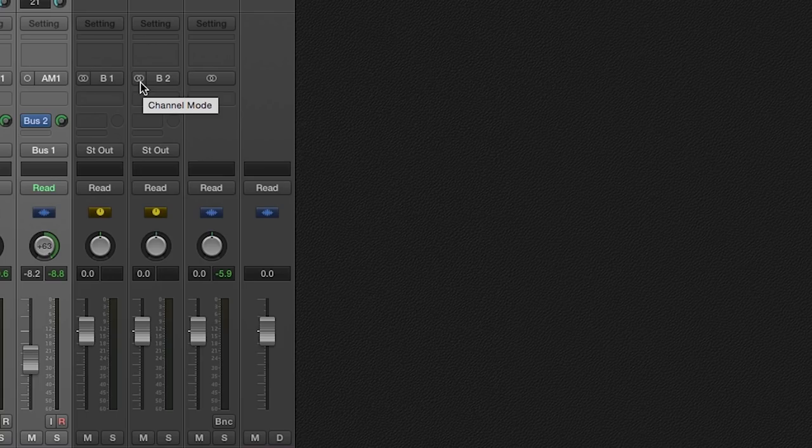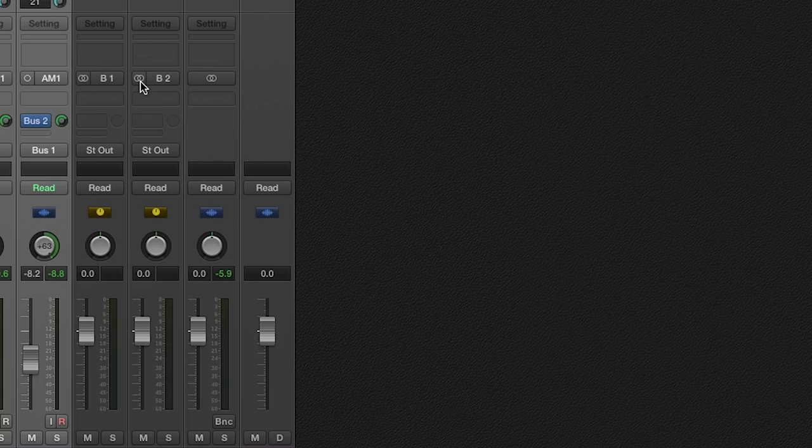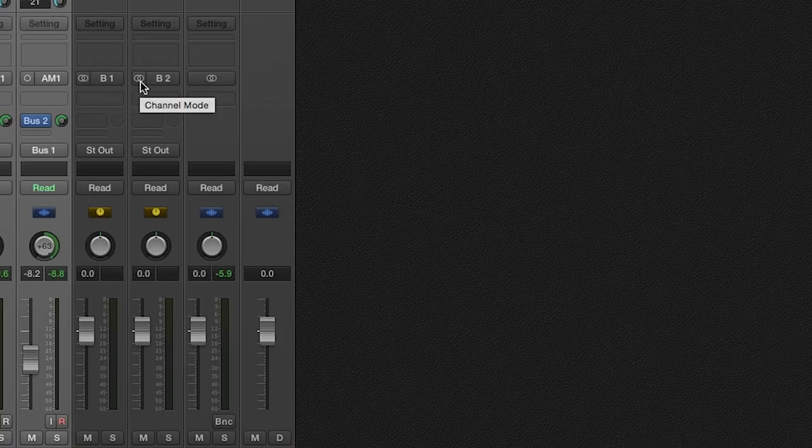This channel can either be stereo or mono. For now, let's just choose stereo. You can change it later to adjust the sound.